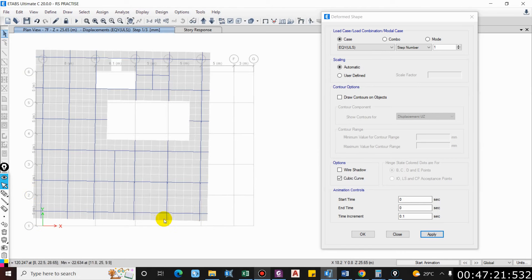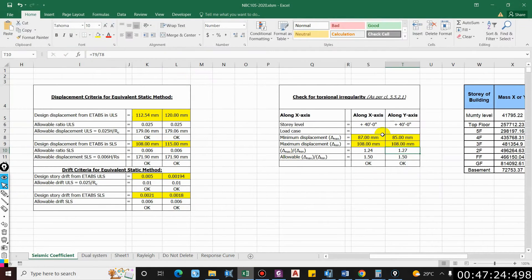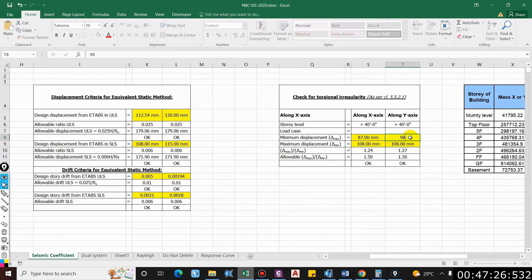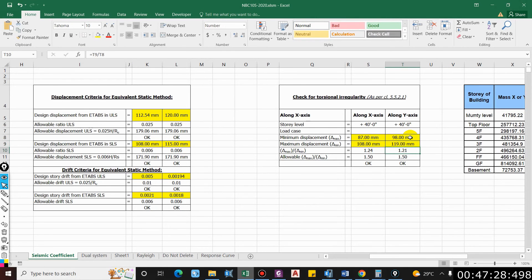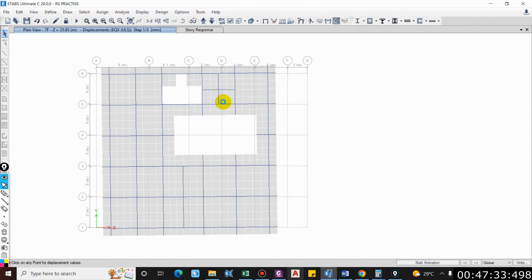85, it is also okay. Similarly you can check for other floors also. So here it is 98 and 119, 98 and 119, 85. This checks if there is a torsional irregularity in the building or not.